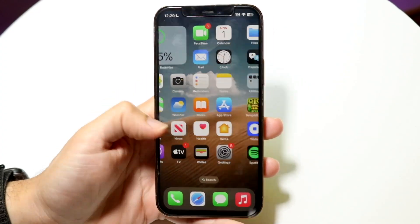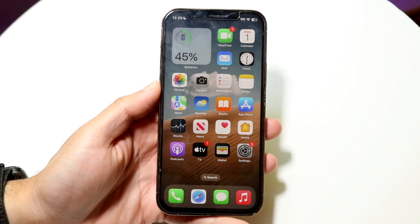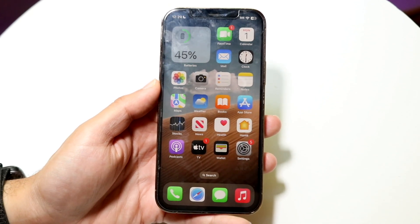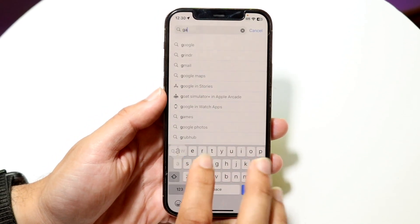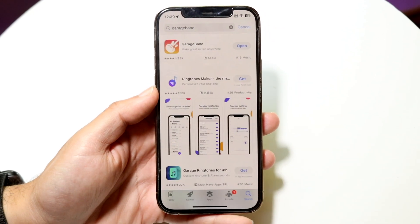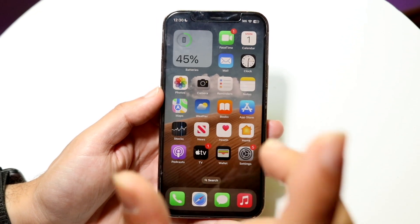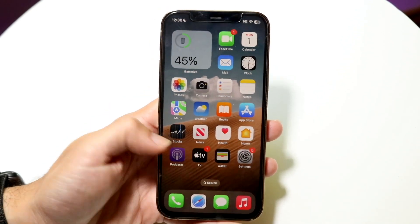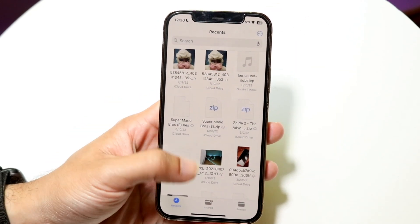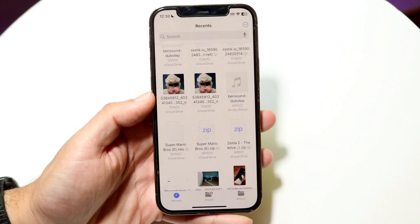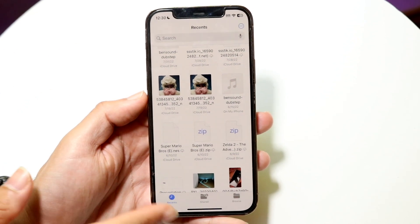Within our iPhones we have the capability of changing our ringtone, alarm, or any sound to basically whatever we want. It's a very basic process. We need two things: first, make sure the GarageBand application is installed on your iPhone, and second, make sure you have the audio file of the song you want to use downloaded. You can find free sounds online — just download your song however you want, hopefully legally.